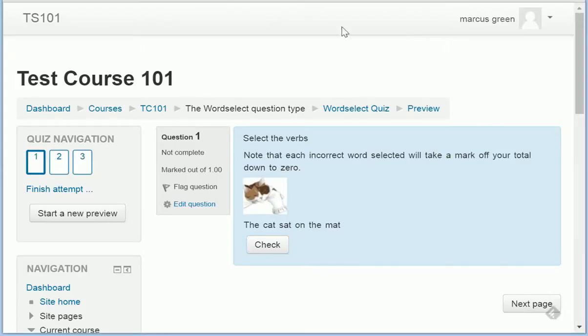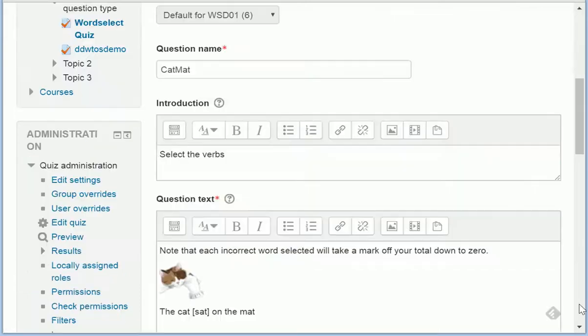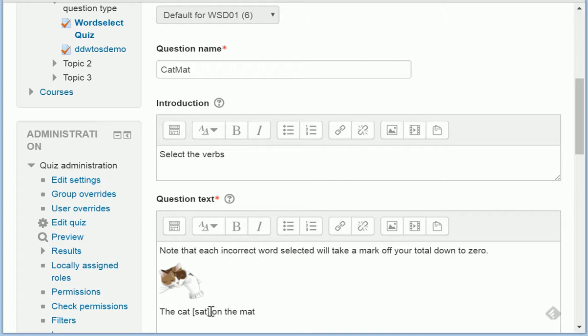Creating and editing questions is very easy. To create questions, enter text into the question text box and put square braces around the answers that are considered to be correct.